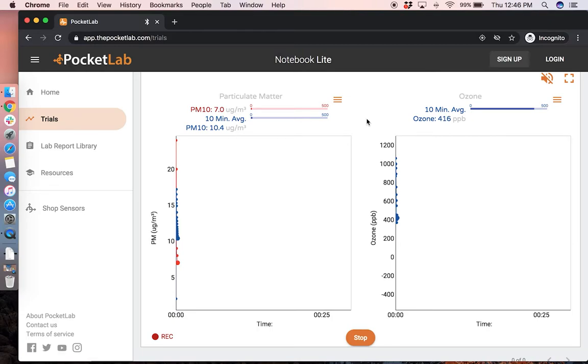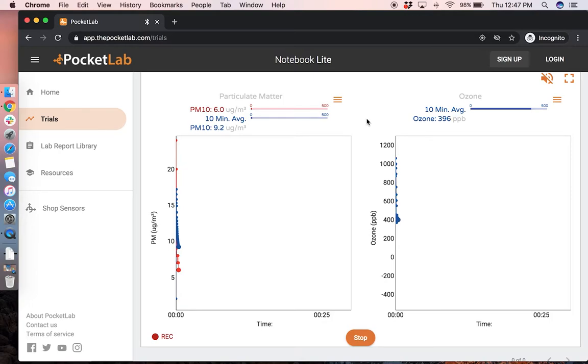To get the most accurate readings from your PocketLab Air, you should let the device warm up for 10 to 15 minutes and the measurements to settle to a steady state.